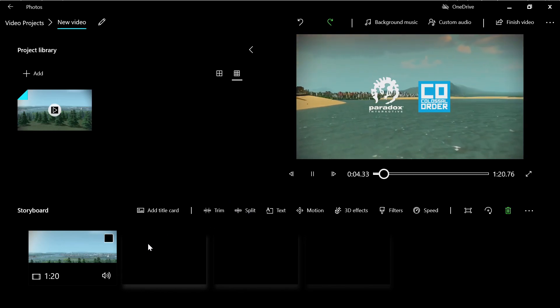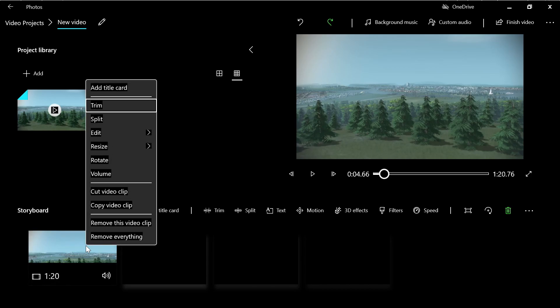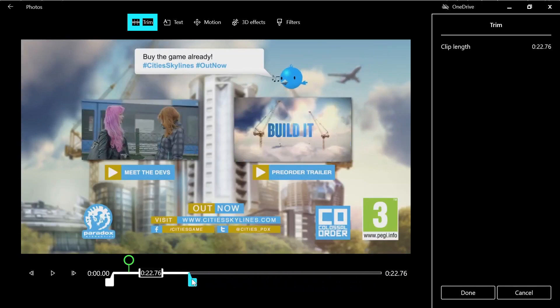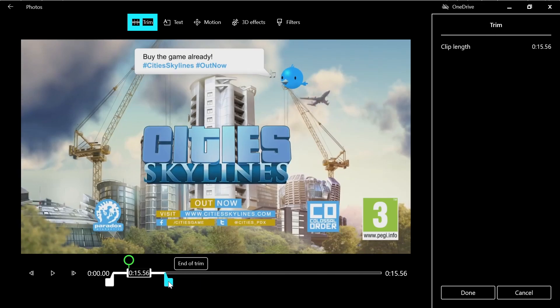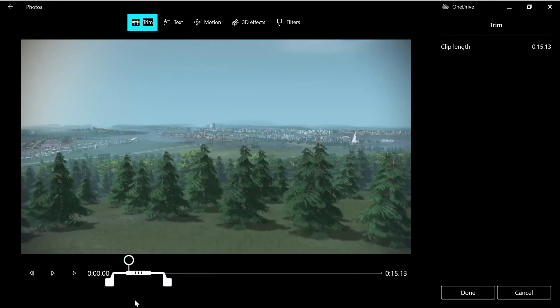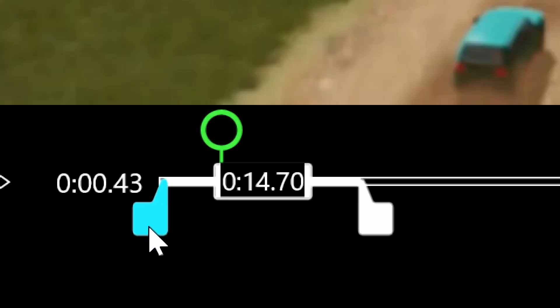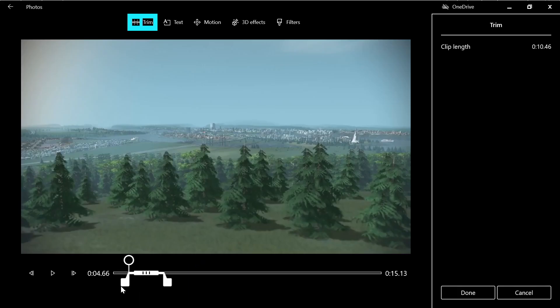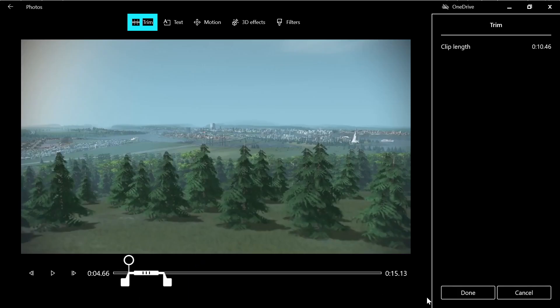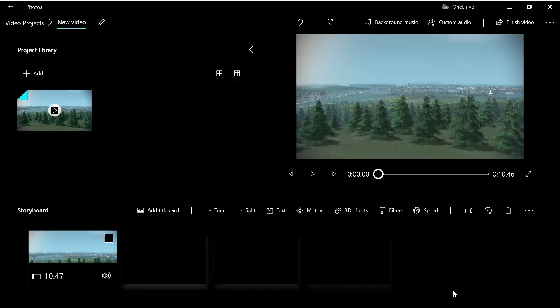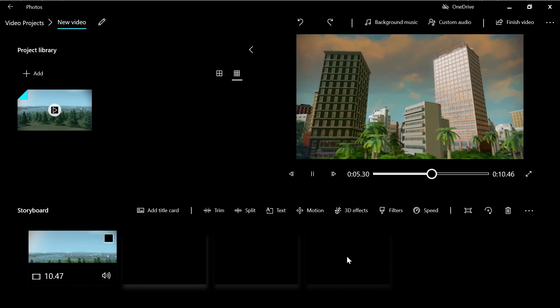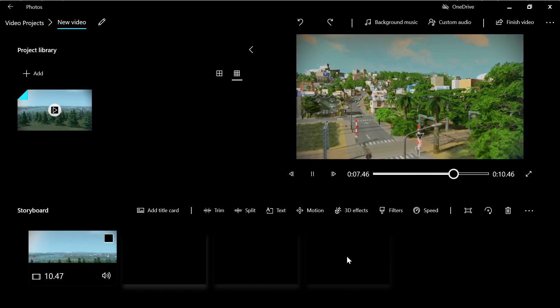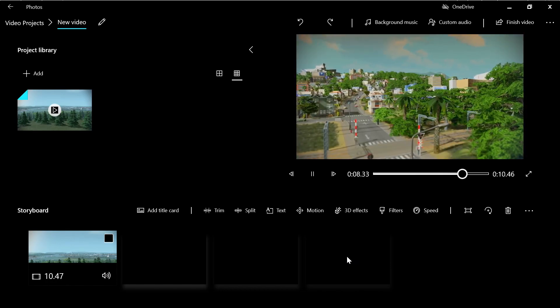So how to trim? We left click the clip, we right click and we choose trim. Here we must pick the end of the clip with this marker and we must choose the beginning of the clip with this other marker. As easy as that, and you press done.